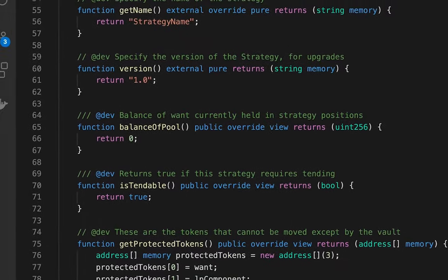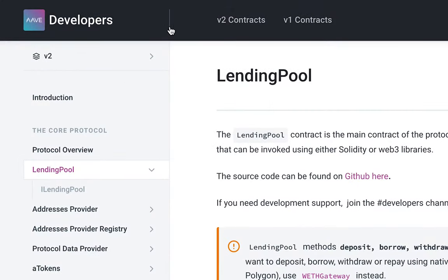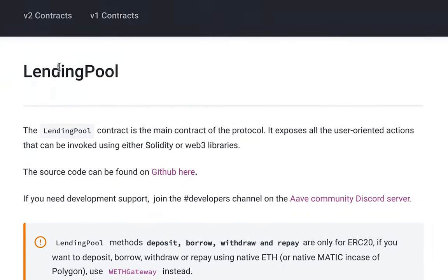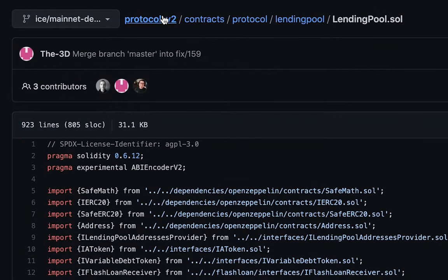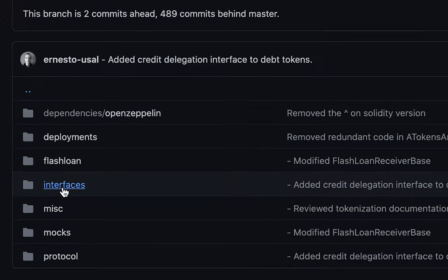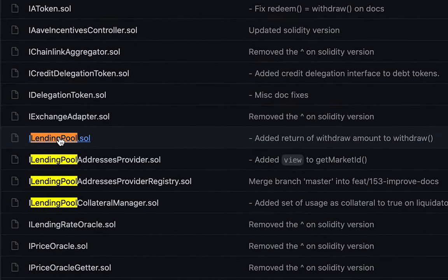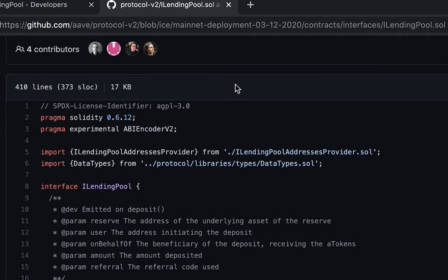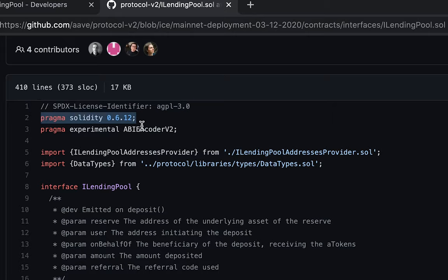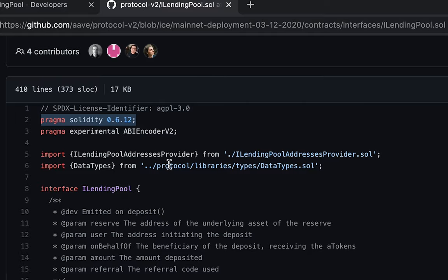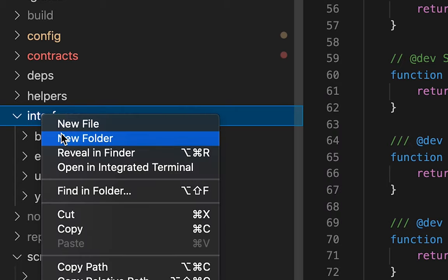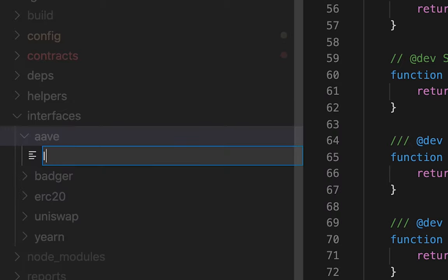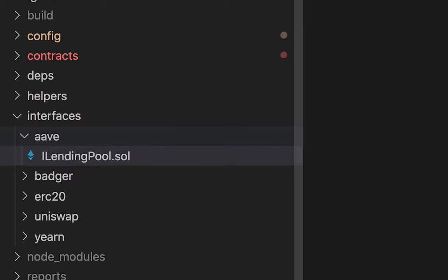To code this, we need the Aave lending pool interface. In the Aave developer docs, search for 'v2 contracts' and find the 'LendingPool'. We need to get the ILendingPool interface source code from the Aave GitHub under 'contracts/interfaces'. Copy the file. In VS Code, create a new folder called 'aave' inside 'interfaces' and create a new file called 'ILendingPool.sol'.